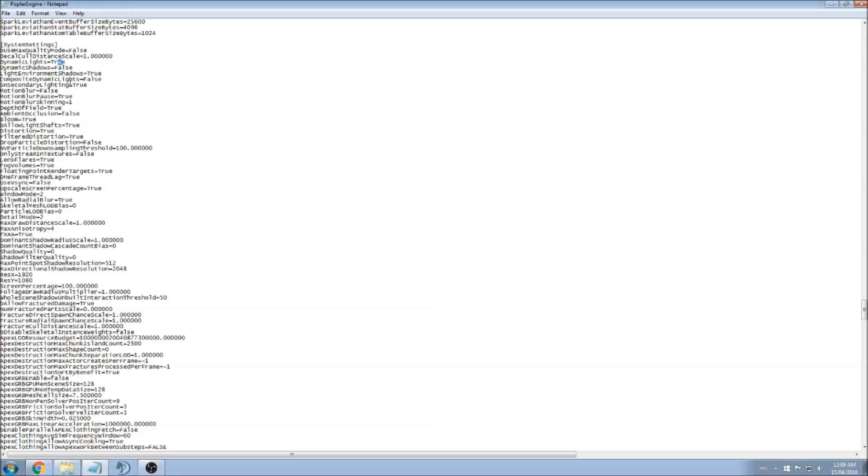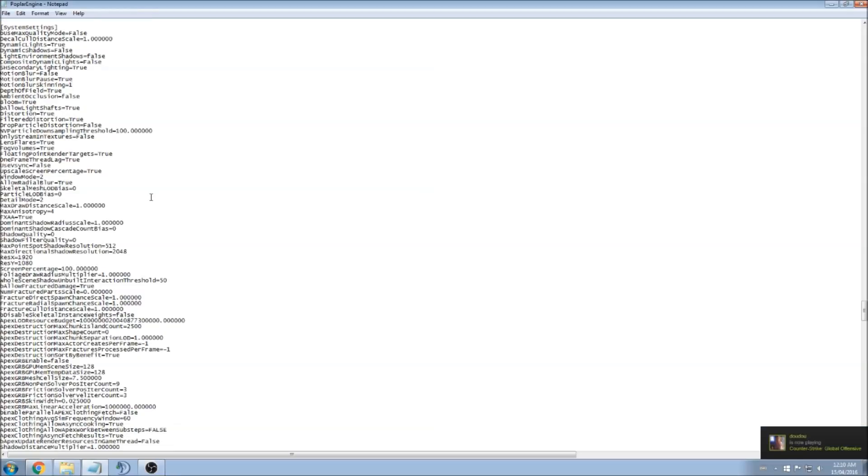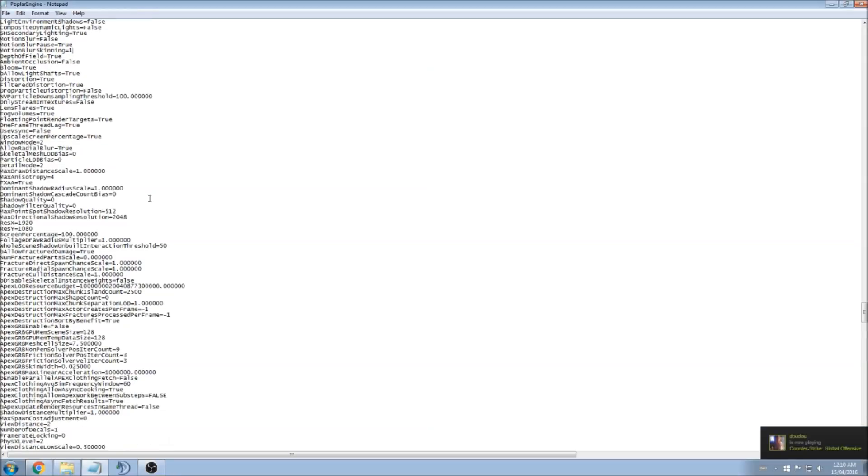Like I said, if you have a bad computer, just put false on all those light environment, environment shadows. Here you see I put false because that one is not important. I did a test on my previous stream.